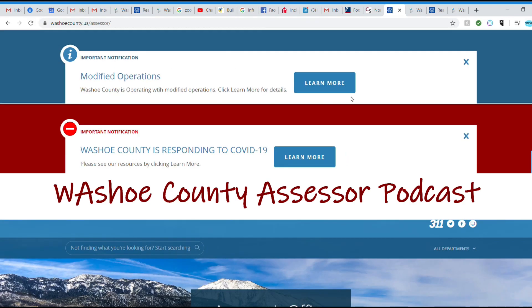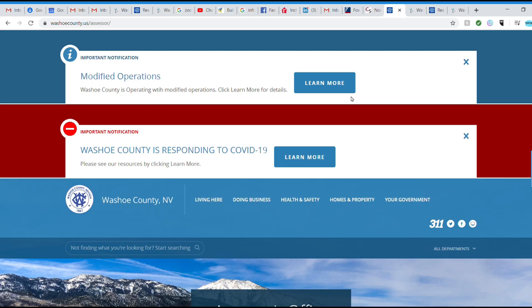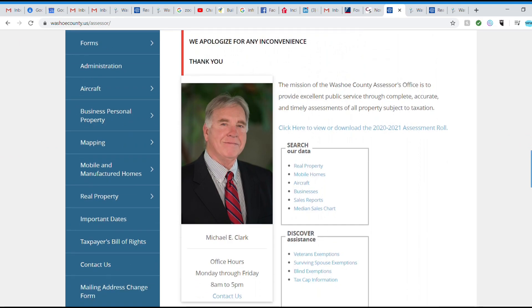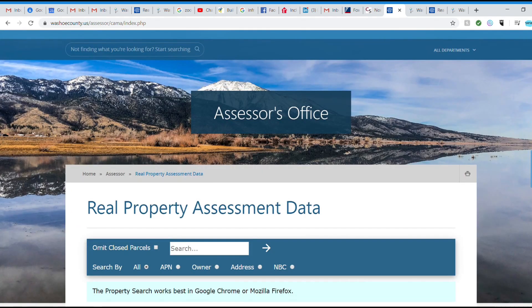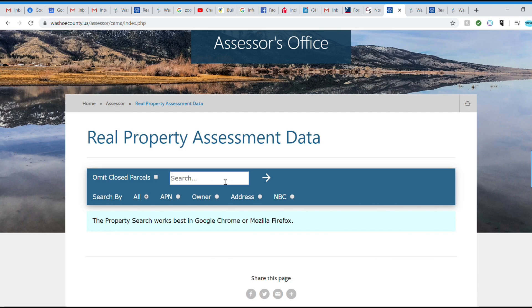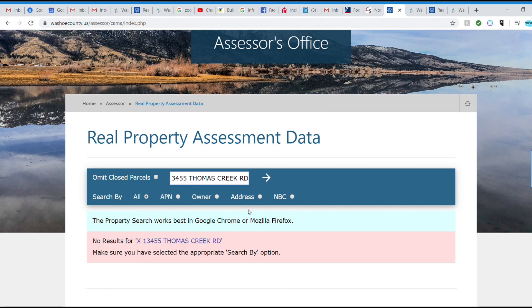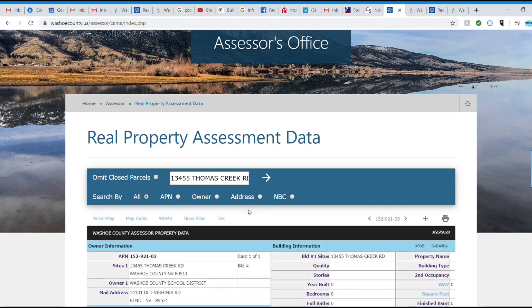The information at the top has some important notifications about the coronavirus, but scroll down to about the center of the page and go to Real Property. Then scroll down again and type in the address. You can search by APN, owner, or address — but typically you can leave it set to 'all' and type in an address. We're not going to use anyone's private property today. We're using the Washoe County School District — the new school on Arrow Creek and Thomas Creek, the Marcy Herbs — just to show what information is available without divulging anyone's personal information.